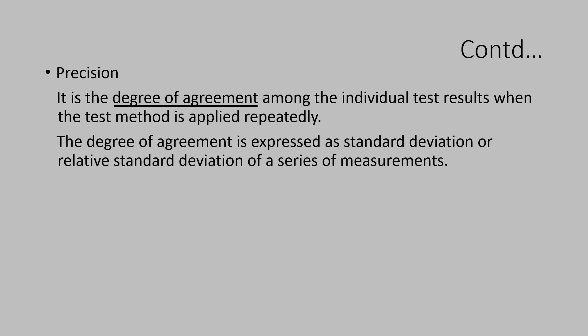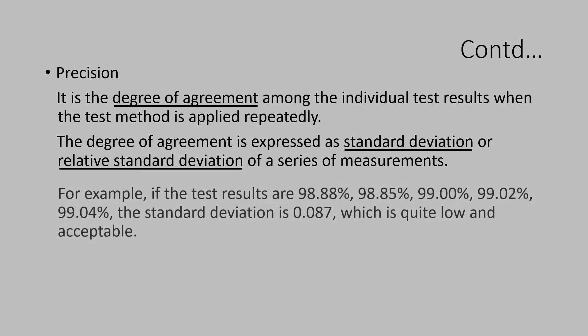The degree of agreement is expressed as a statistical evaluated parameter. The degree of agreement is expressed as standard deviation or relative standard deviation. Standard deviation is an absolute deviation value from the individual values. Whereas, relative standard deviation is a relative term which is derived as percentage. This is calculated by multiplying the standard deviation with 100 and divided by average of the test results obtained.